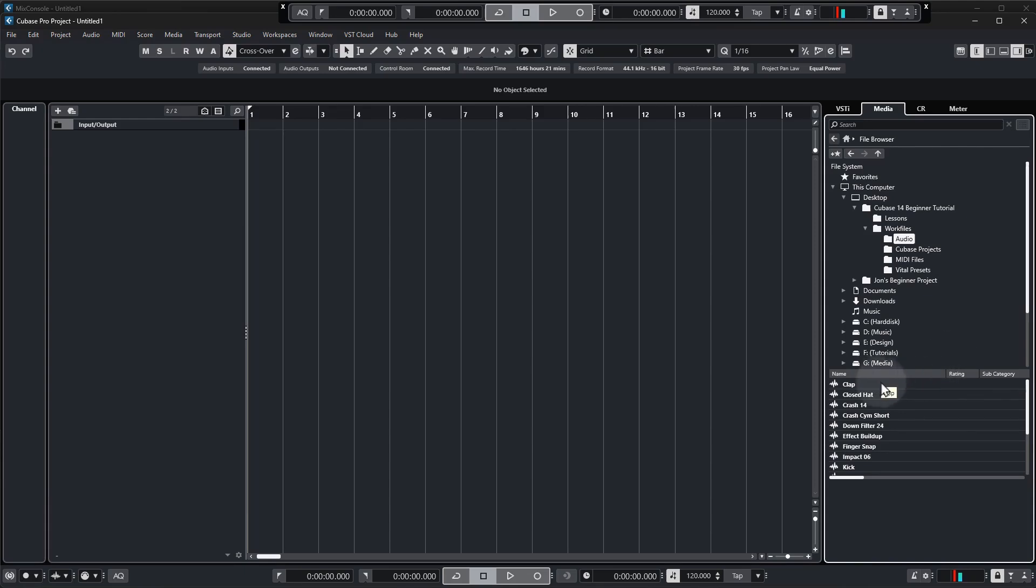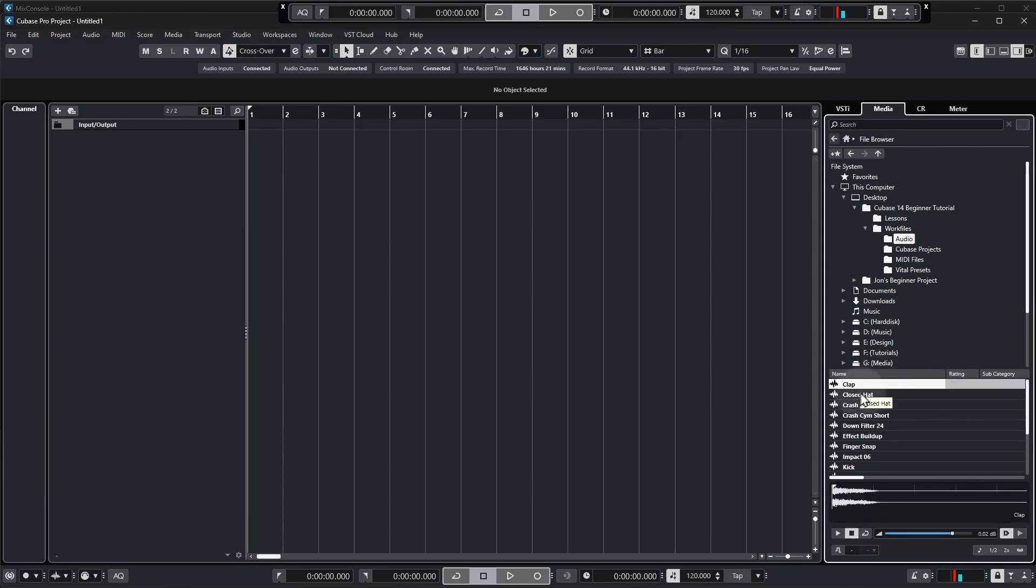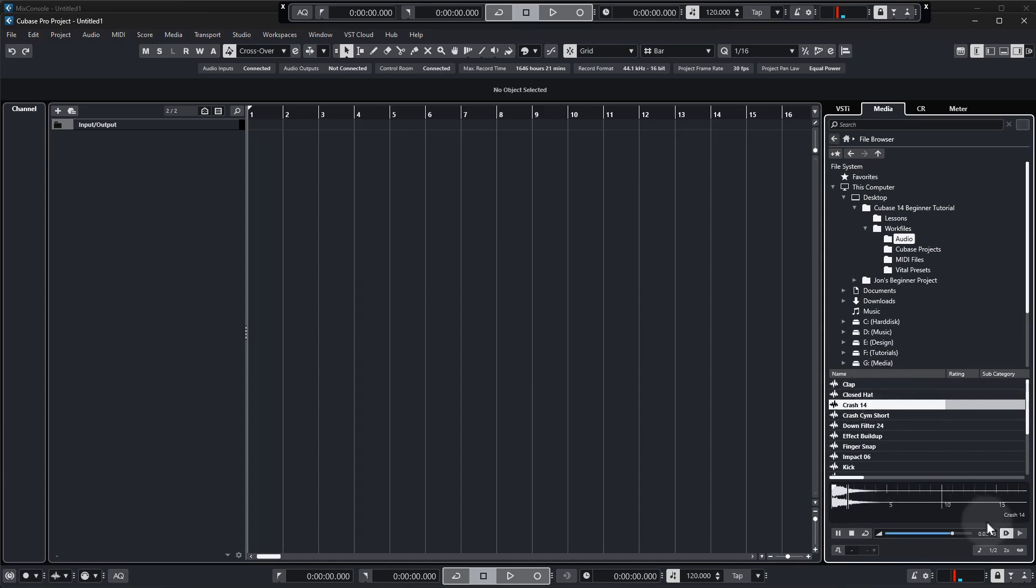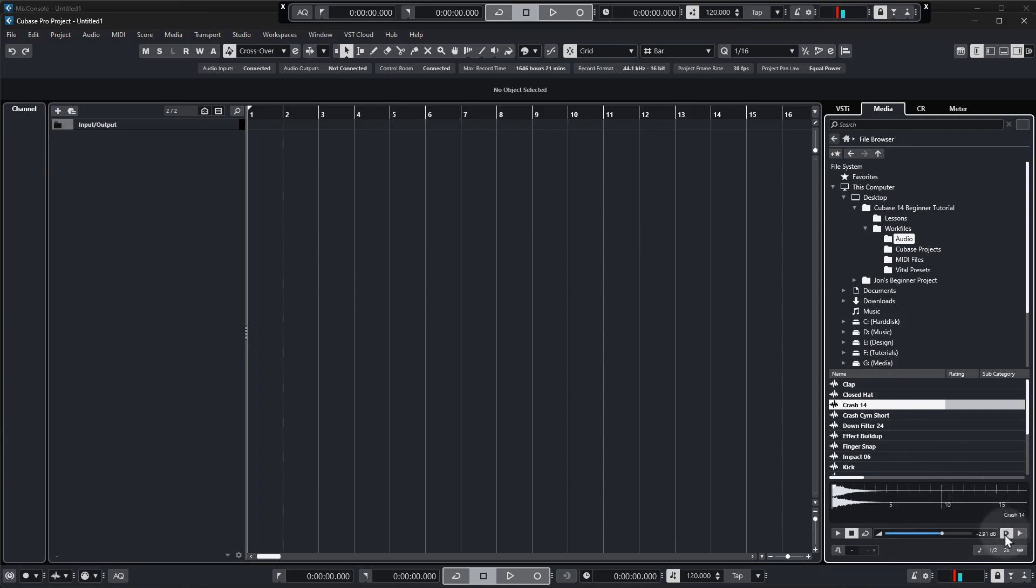Now we can audition each of these samples simply by clicking them as you can hear. We can stop a sample if you want to. There's little controls for it there. You can also adjust the volume of the playback sample if it's too loud or quiet. Now if the samples aren't playing automatically you want to click on this button which is play the sample automatically or autoplay.